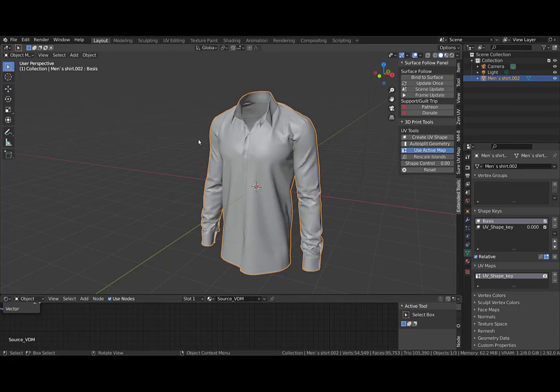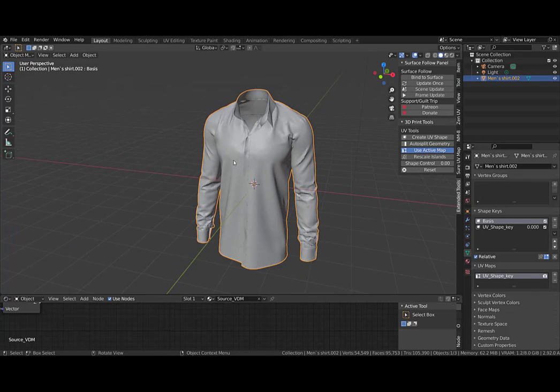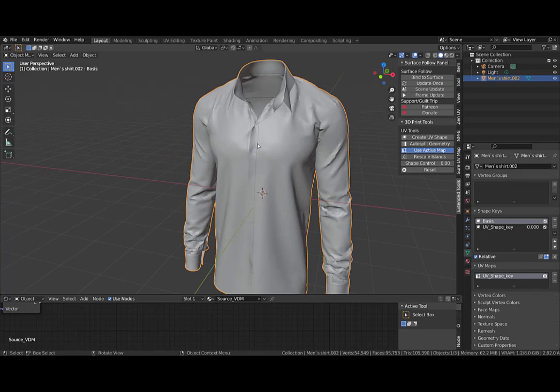I'm going to show you how to retopologize a mesh that comes from Marvelous Designer. Here is a mesh that I downloaded from the internet.